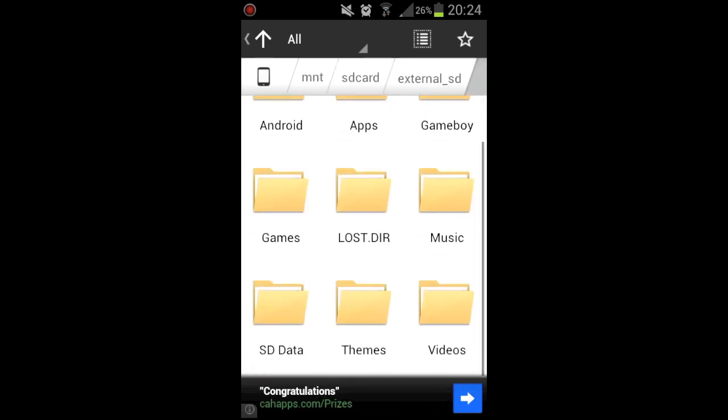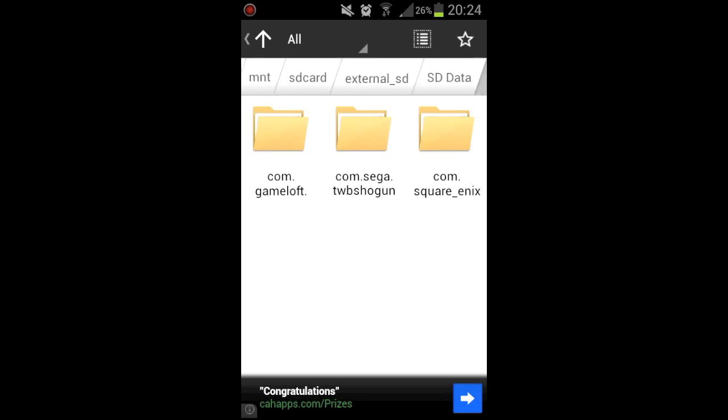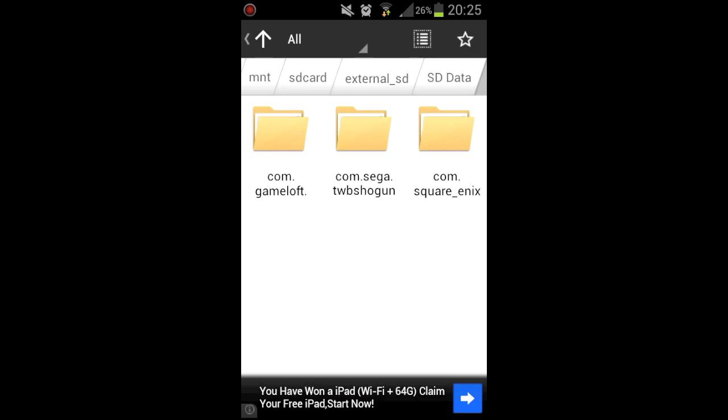Now I've got the SD data here, these are for my three games. The one on the left is Order and Chaos Online, the middle one is Shogun by Seagull I think it is, and the one on the right is Chaos Rings.